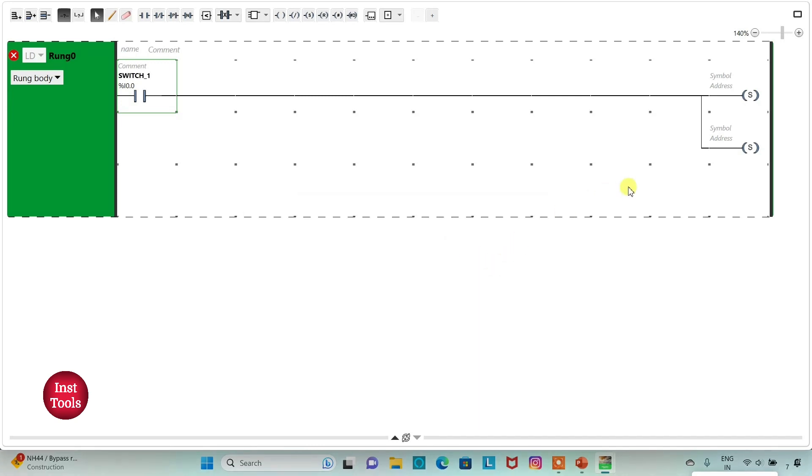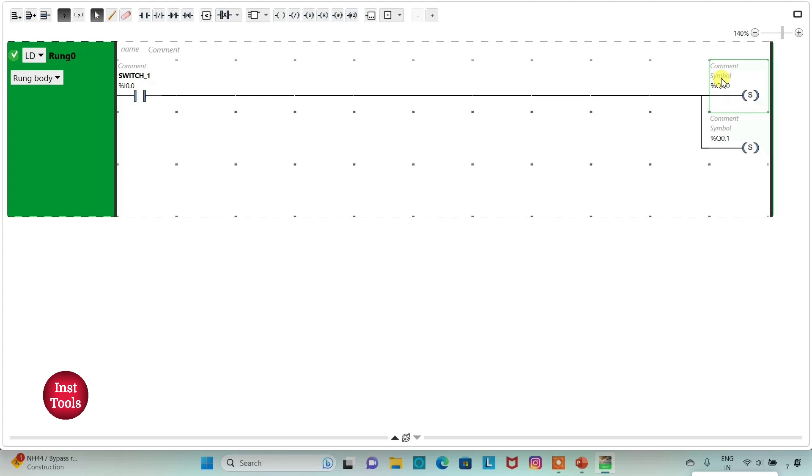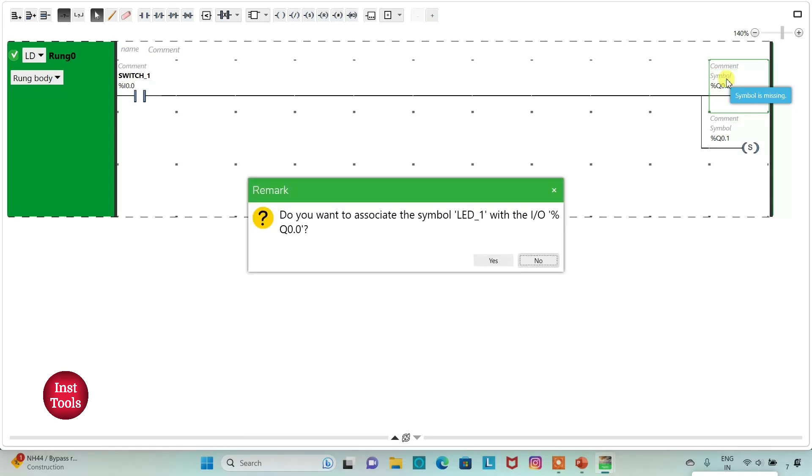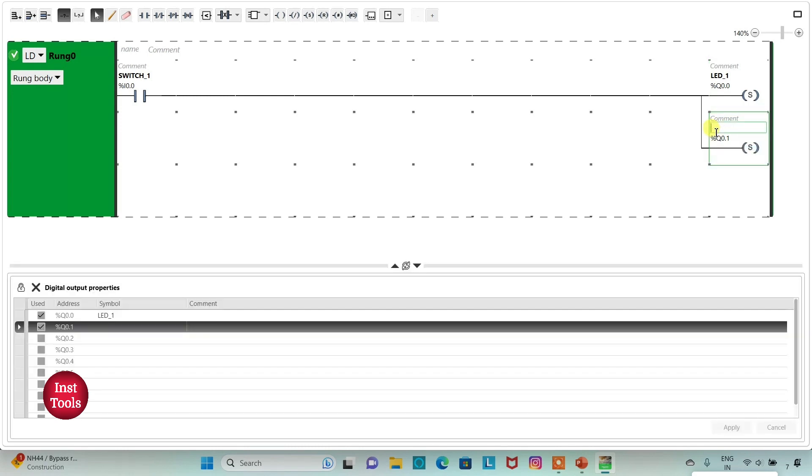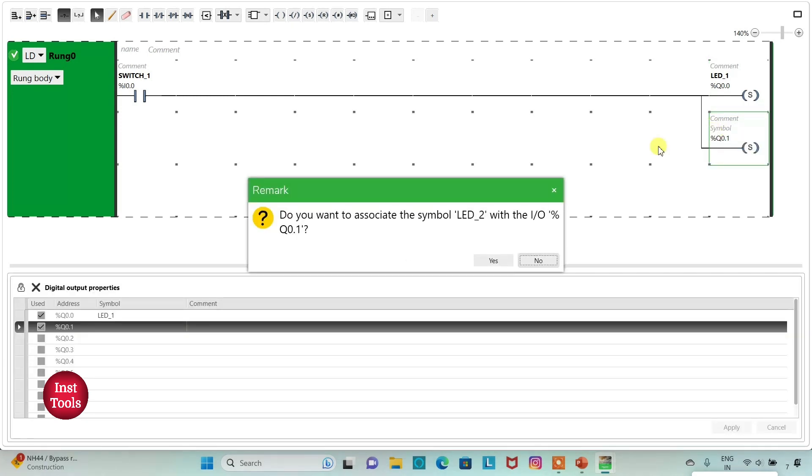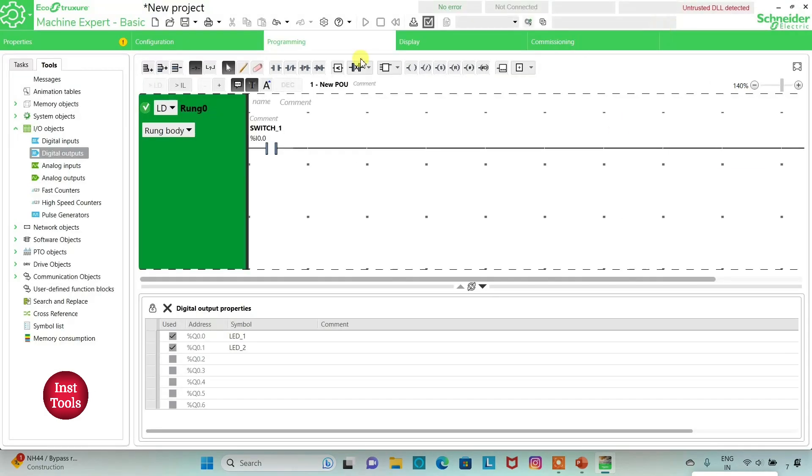Then I will assign addresses to the coils as Q0.0 and Q0.1. Now I will add symbols to these set coils as LED1 and LED2. We will exit full screen mode and compile the program.